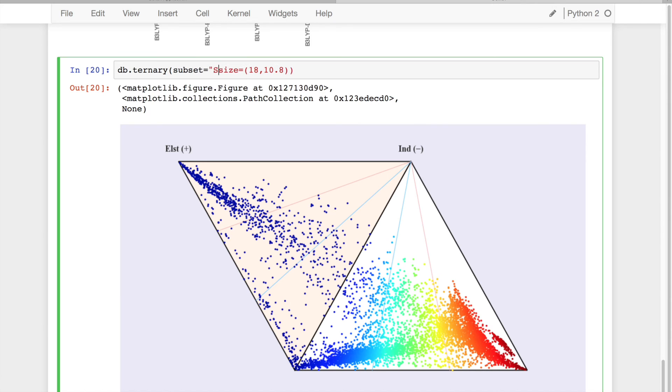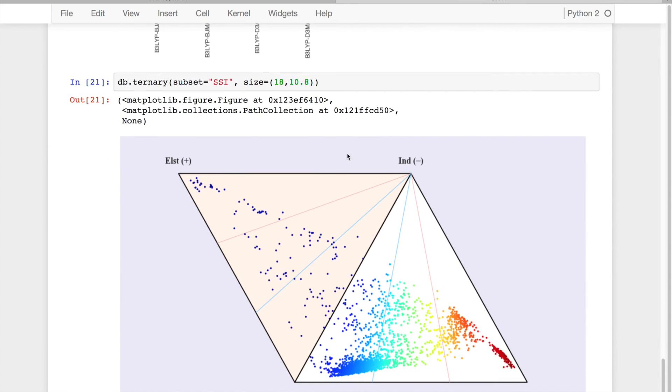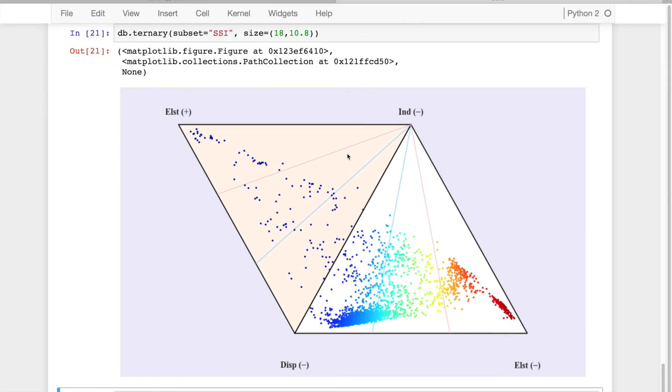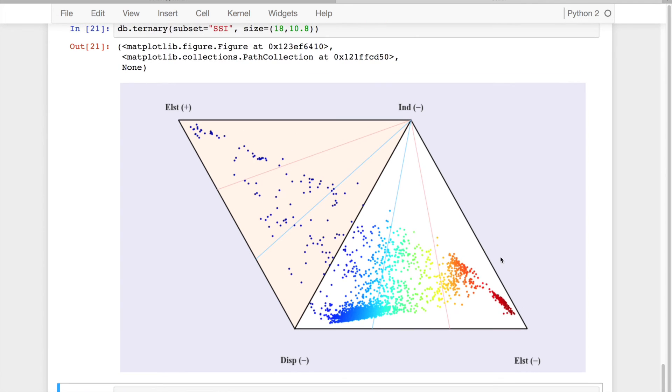And again, I can look at different subsets. So for example, SSI is going to be a protein-based sidechain interaction dataset. So we've got about 3,000 points, cover this dispersion region very strongly, and some of the electrostatic as well.